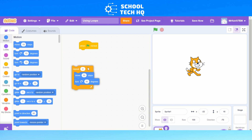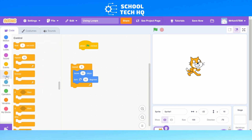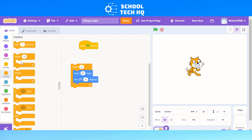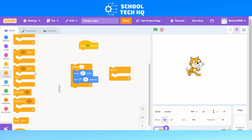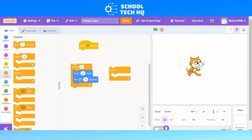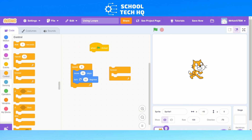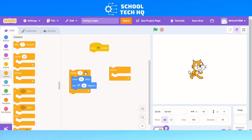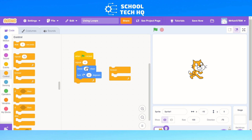And that's how we use loops. We can either use repeat ones in Control, forever, and like I said, the if-then, which will be shown in another video. Hope you had lots of fun doing different projects in Scratch, using loops to clean up and make it a bit easier when it comes to planning out your algorithm. Thanks for watching and enjoy coding from School Tech HQ.